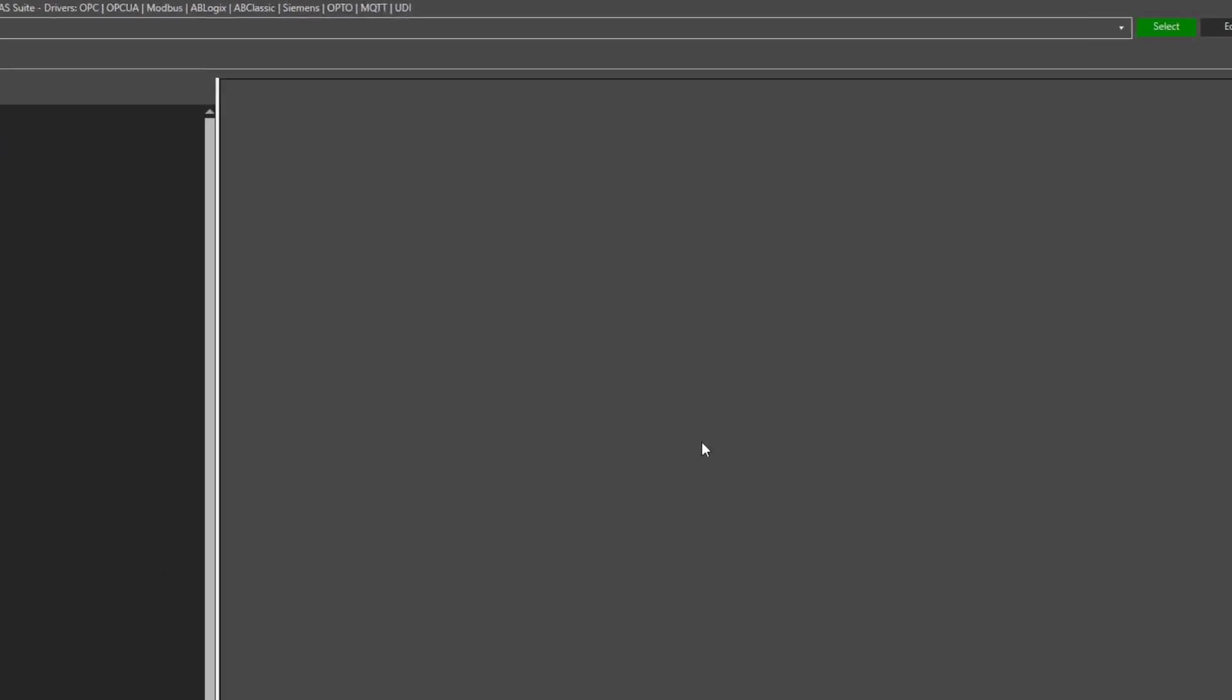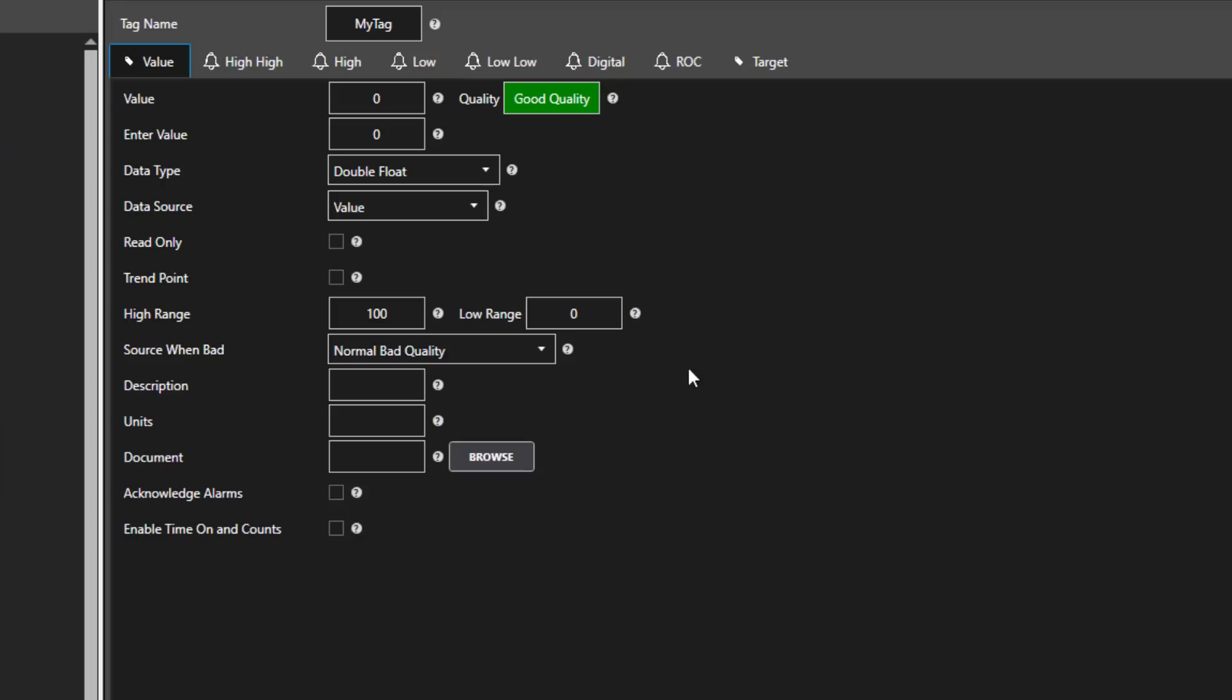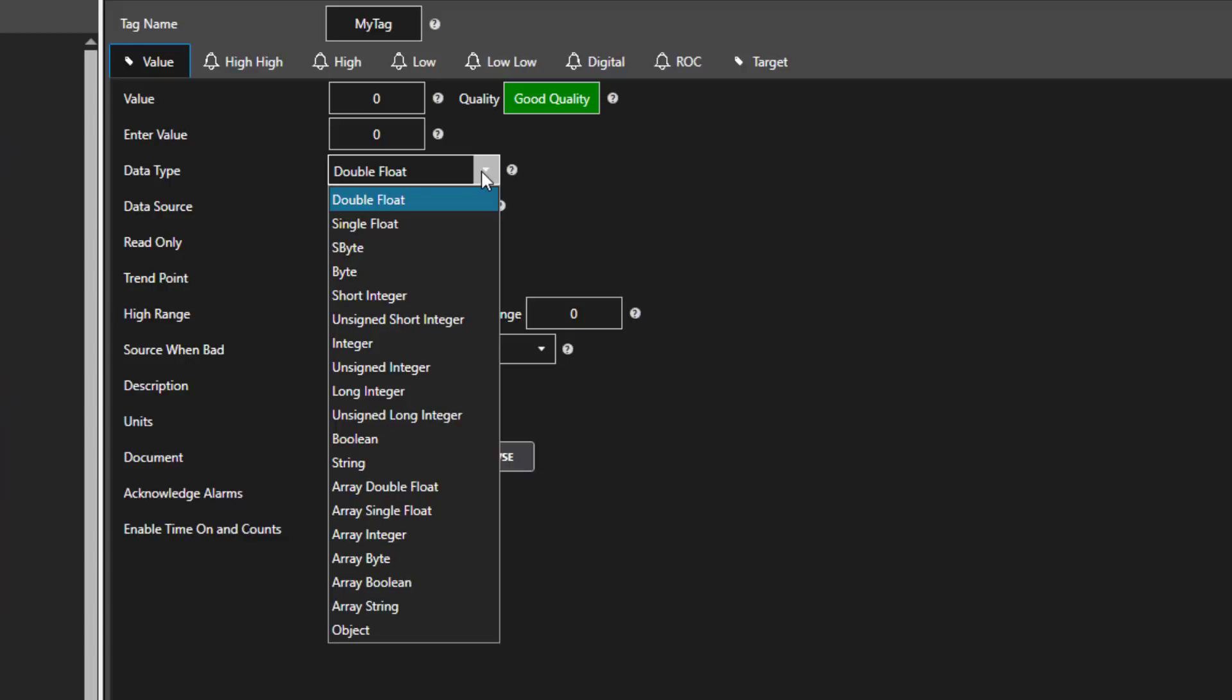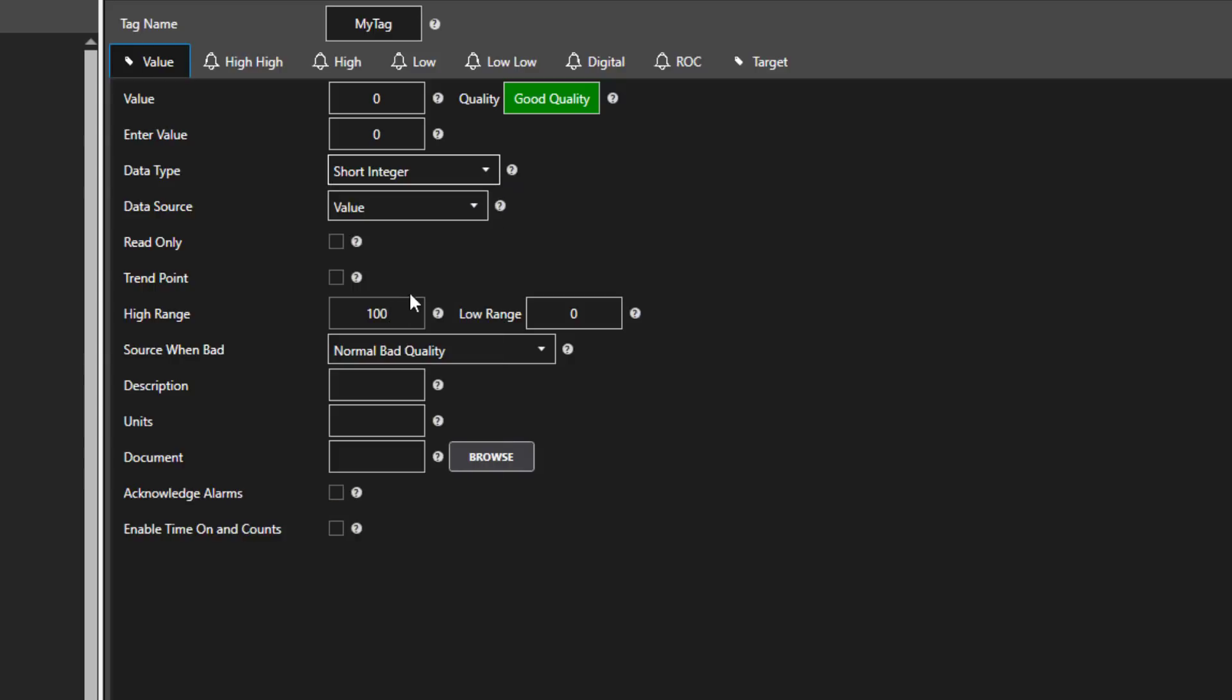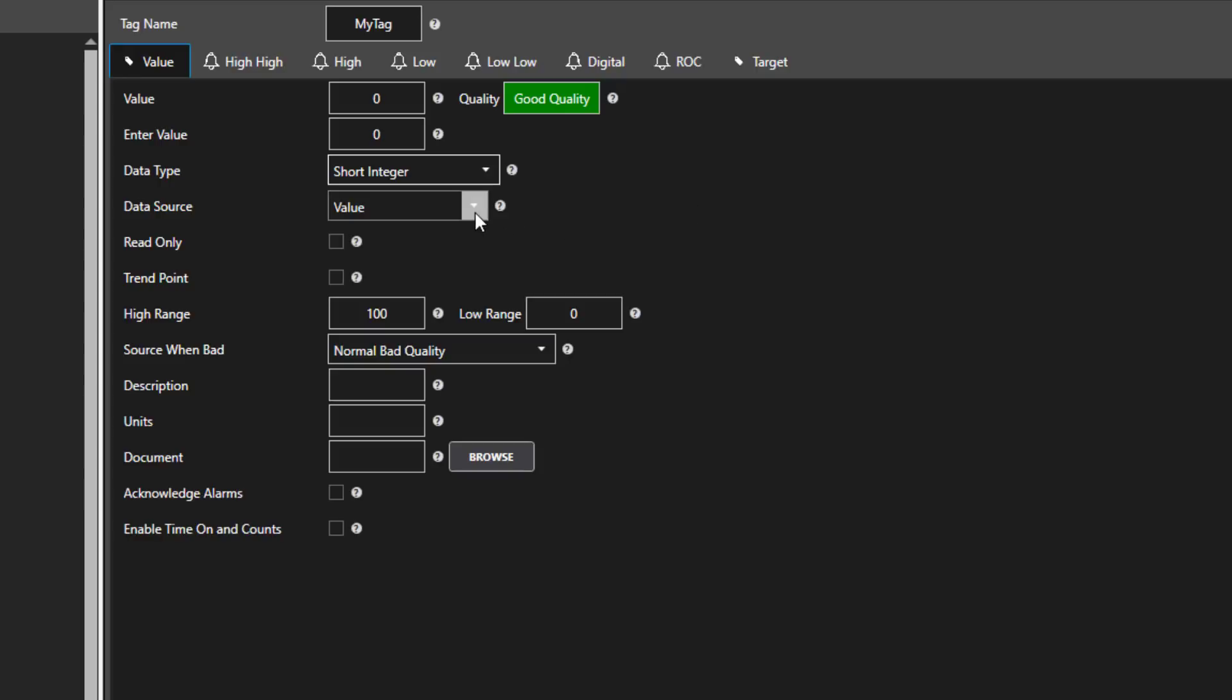Here we can specify the data type of the tag value. This is going to convert the value we receive from Modbus to a known type. If you don't know what it is, you could use Object. That would handle anything. In this example, I am going to use a short integer, which would be a 16-bit integer.